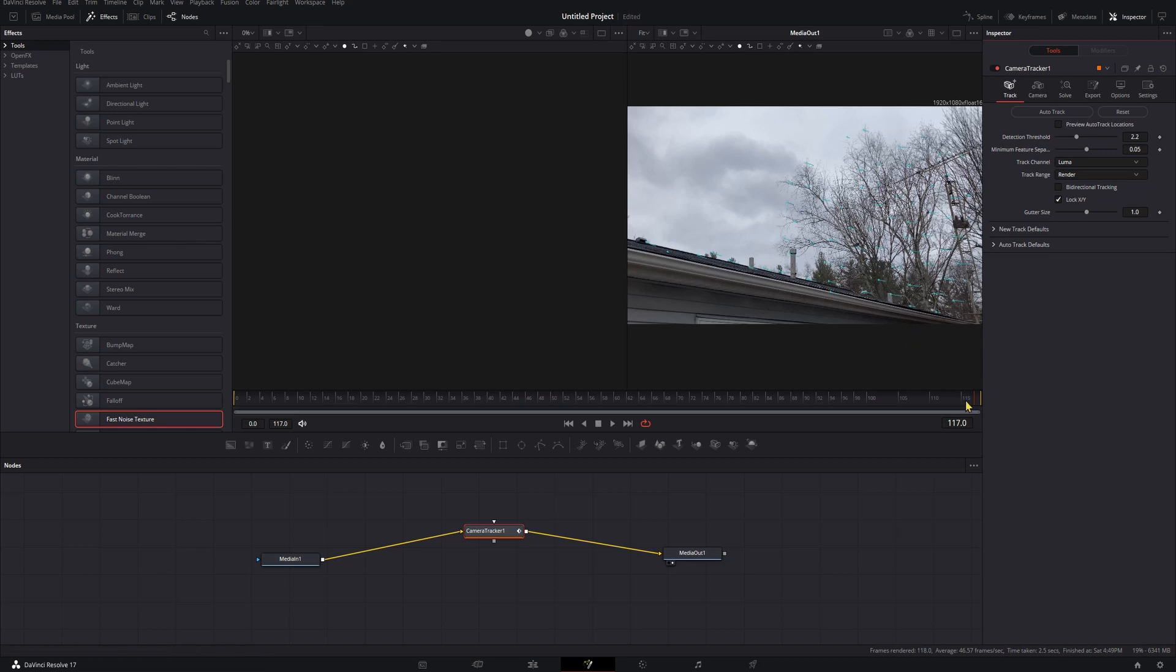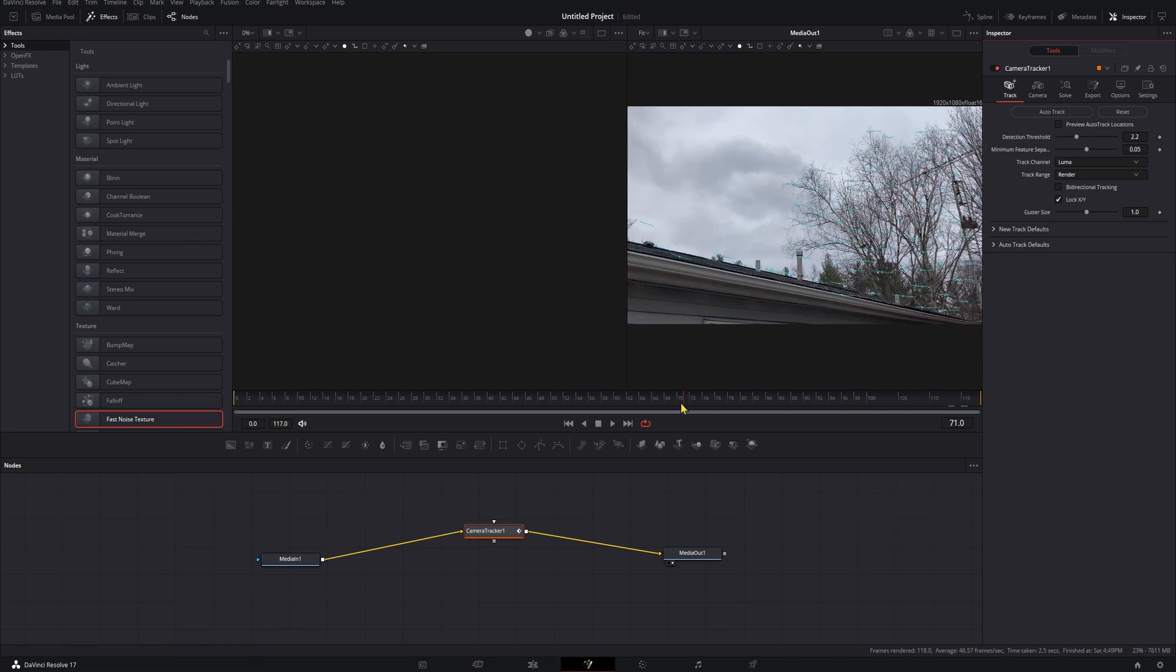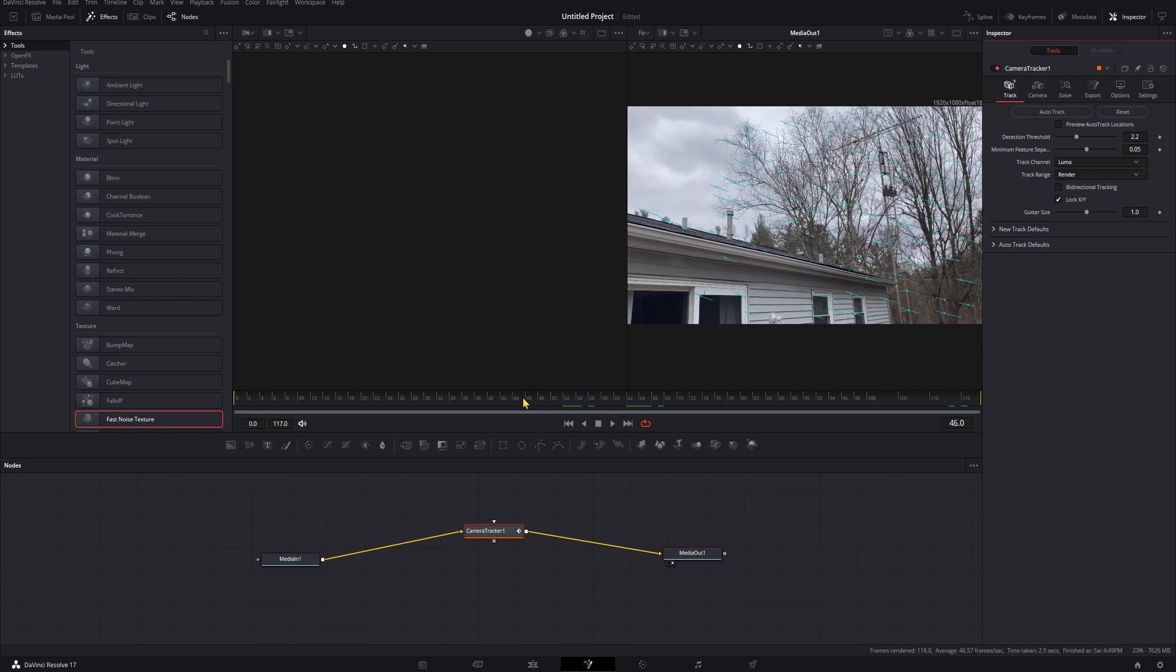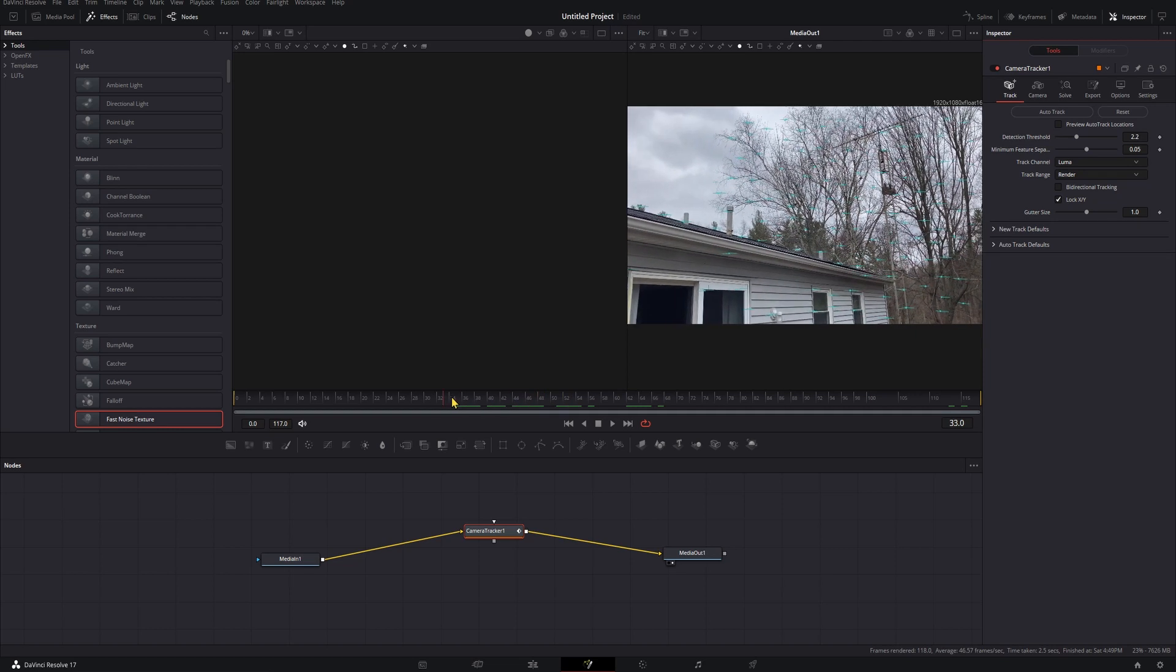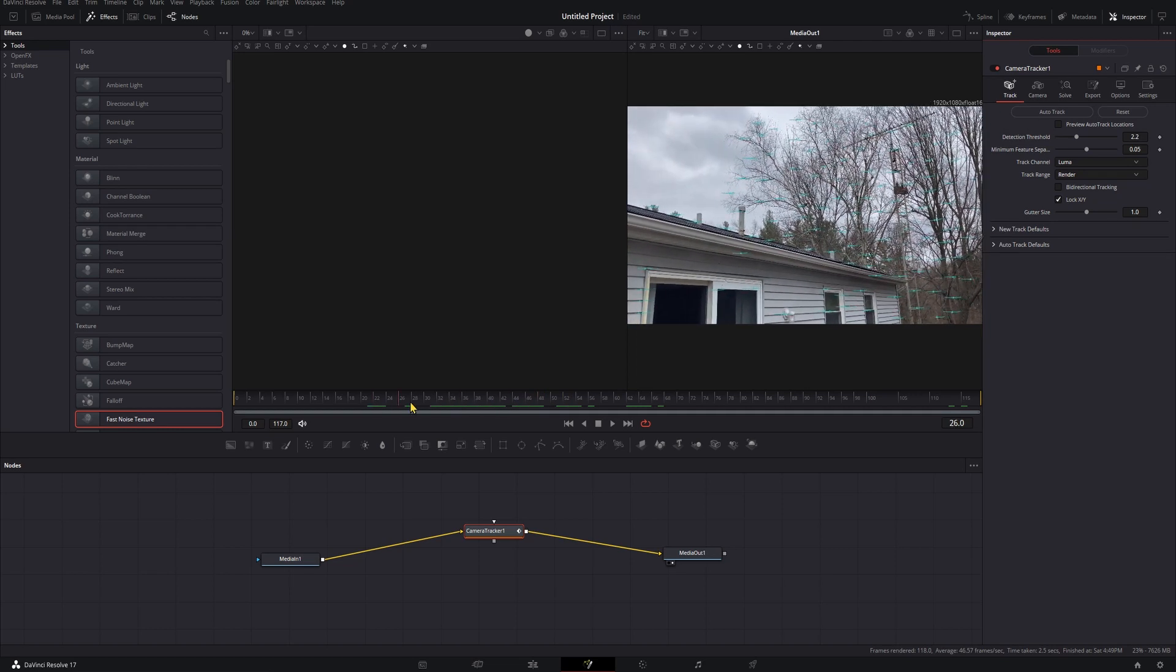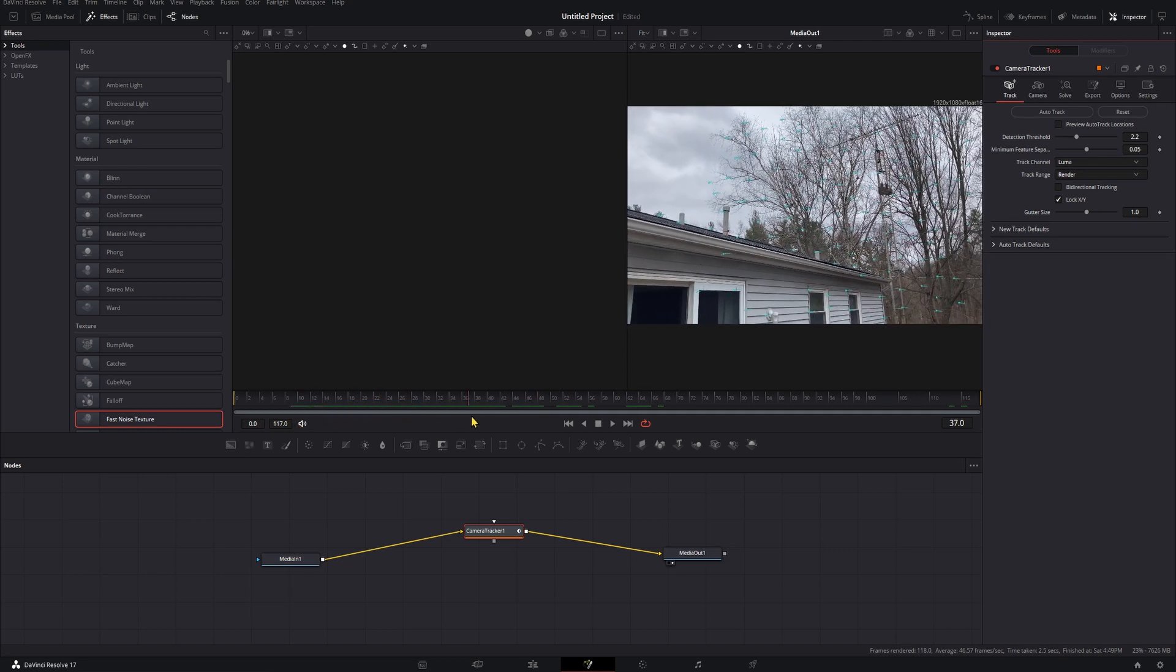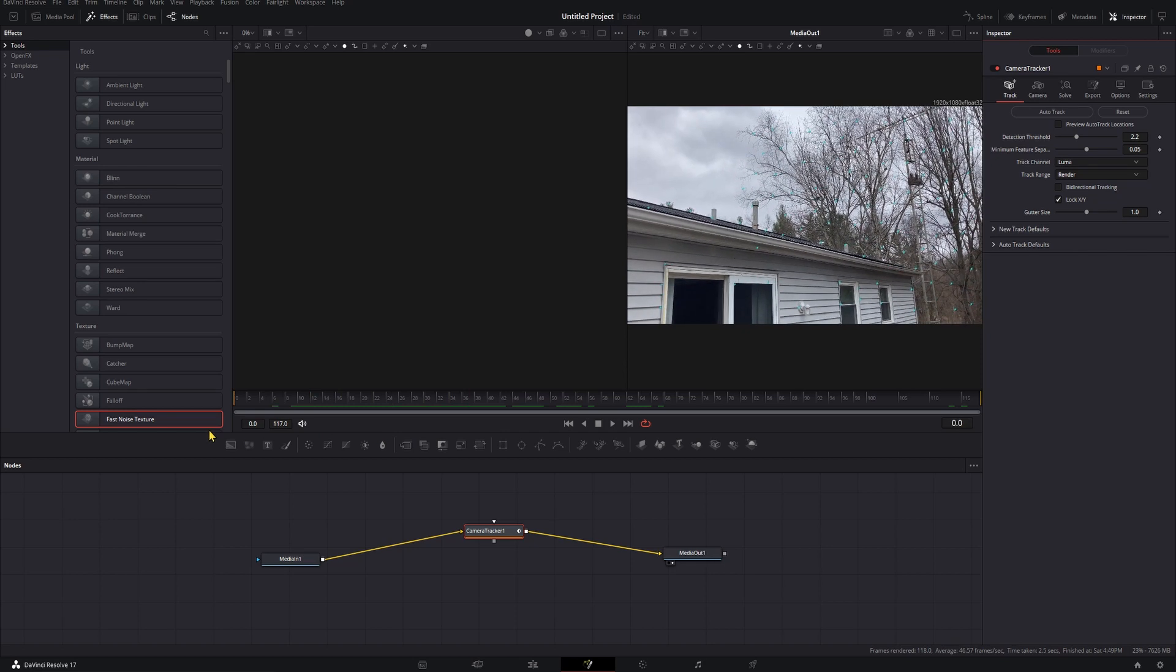If we check that out, these little tails show direction, and the dot on the tail and sometimes in the middle of the tail shows the actual point being tracked.